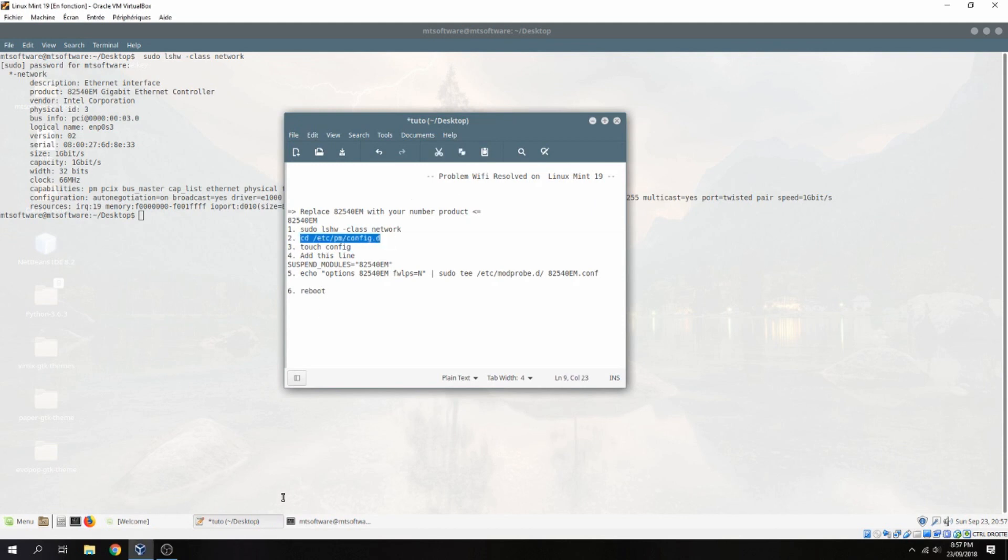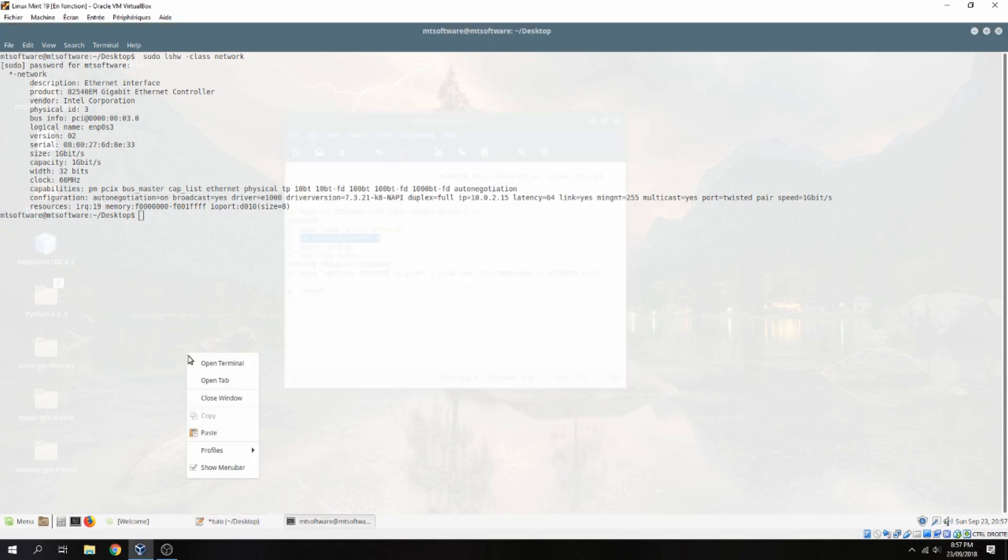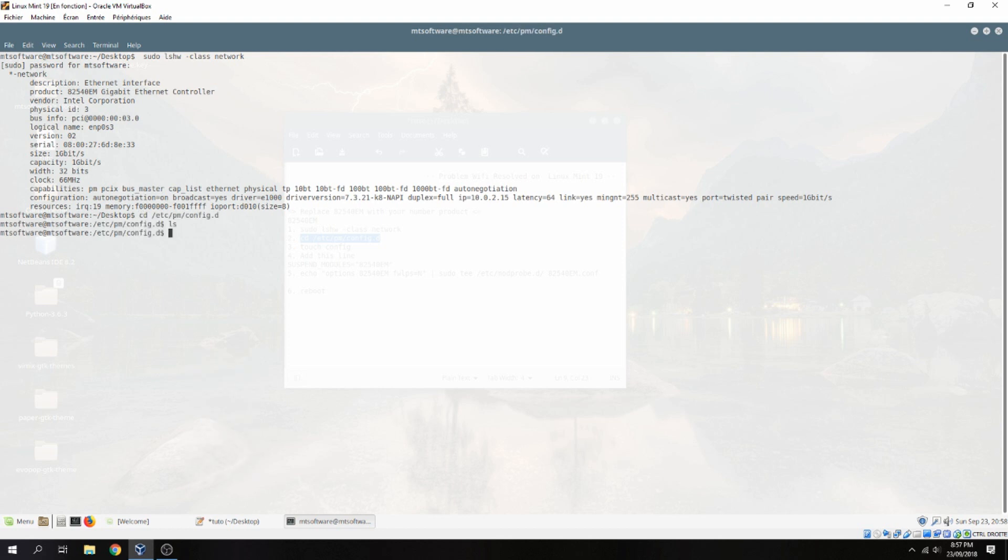Let's copy this. And here create a new file. Touch config.